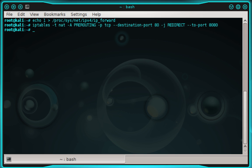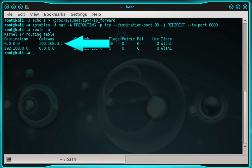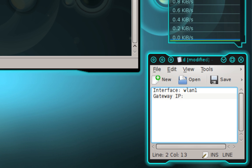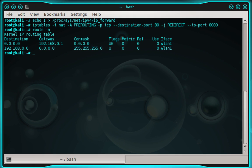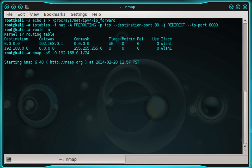Copy your gateway IP address and place it into your notepad. Mine is 192.168.0.1. Now we need to scan the target network to find a specific target computer. We'll use nmap for this. Type: nmap -sS -O followed by the gateway IP address — mine is 192.168.0.1 — then /24 and press enter. The nmap scan may take a little time, so be patient and allow it to finish.